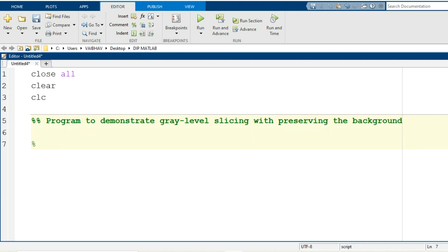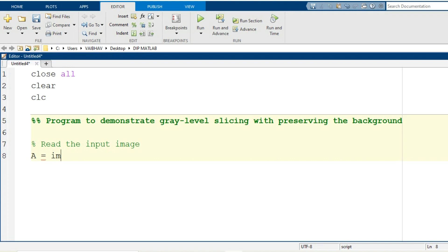For this task we need one image to be read in the MATLAB environment, so I add a comment line to modularize the program script: read the input image. From the current directory we will be accessing the image information. We generate variable capital A and assign the image information using the MATLAB syntax imread, mentioning the image name horse.jpg along with its file type.